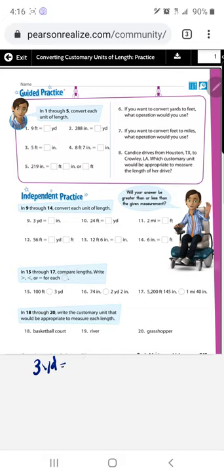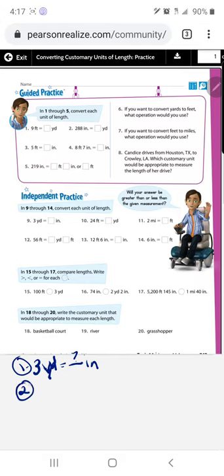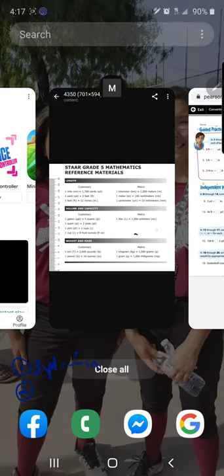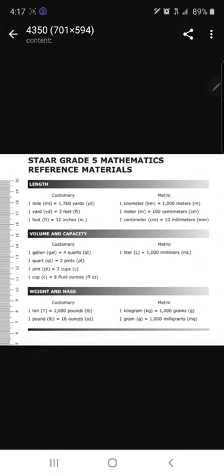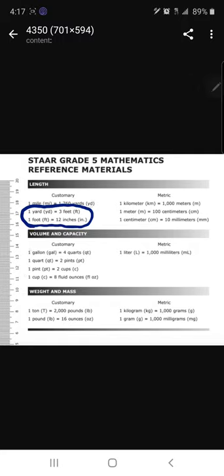Let's go ahead and get started. Problem number nine says to convert three yards into a certain amount of inches. If you remember in class, I taught you that there are five basic steps. Step number one is identifying what unit you're converting to, which is what the problem is telling you. Step number two is to look for the rule you'll need — in this case, yards to inches.